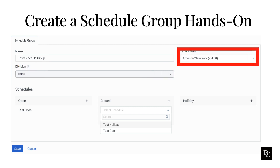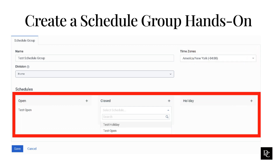From the time zone list, choose the time zone to which the group schedules apply. If the selected time zone uses daylight saving time, this is factored into the time the schedule starts. In the Schedules tab, categorize the schedules as open, closed, and holiday. We created a test open schedule in the previous hands-on exercise. I've populated the open schedule with the schedule we created. In the Schedules area, next to Closed click the plus symbol. Begin typing a few letters of the schedule, select it from the list and click Add. After you have added all of the schedules you need to, click Save. The Schedule Group page will open up with the new Schedule Group you created.